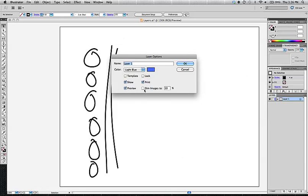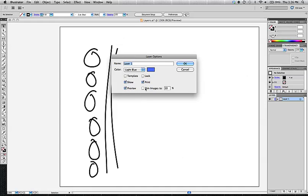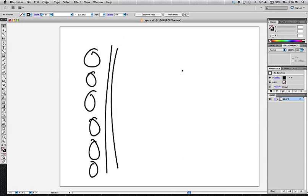And you can have it be previewed or not. And then images that are on a layer, not artwork, but images you can dim to 50%. But generally, the preset is that the layer will be shown, the layer will be printed, and it will be previewed.